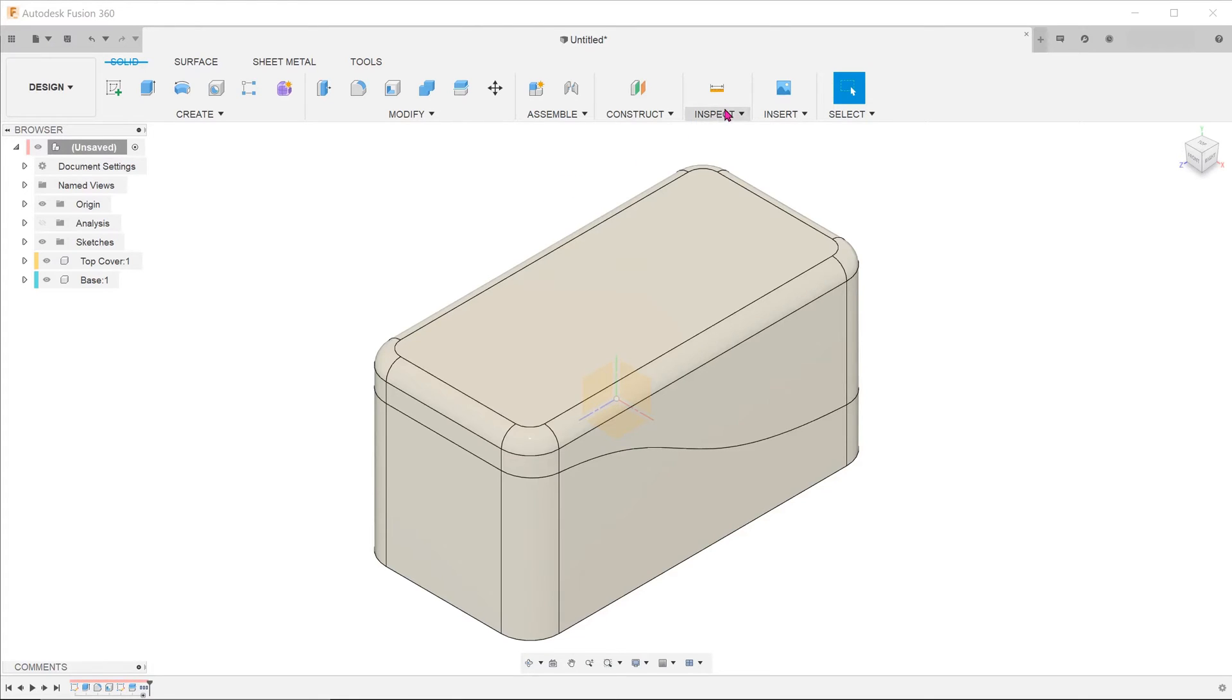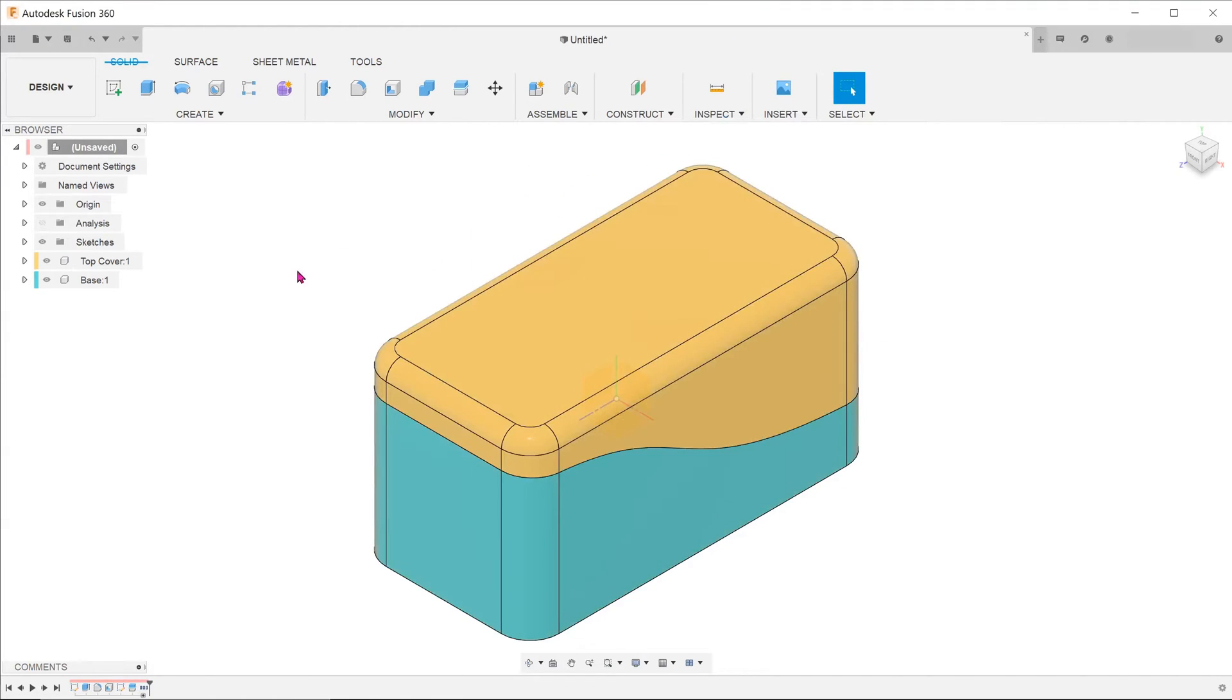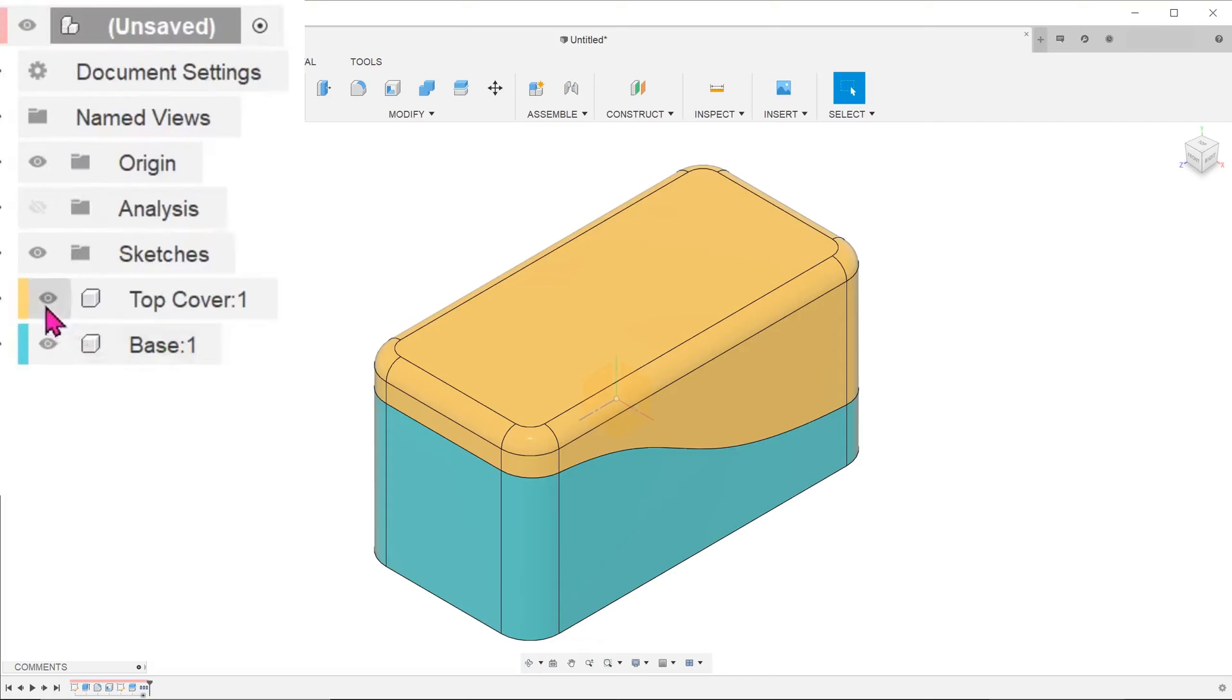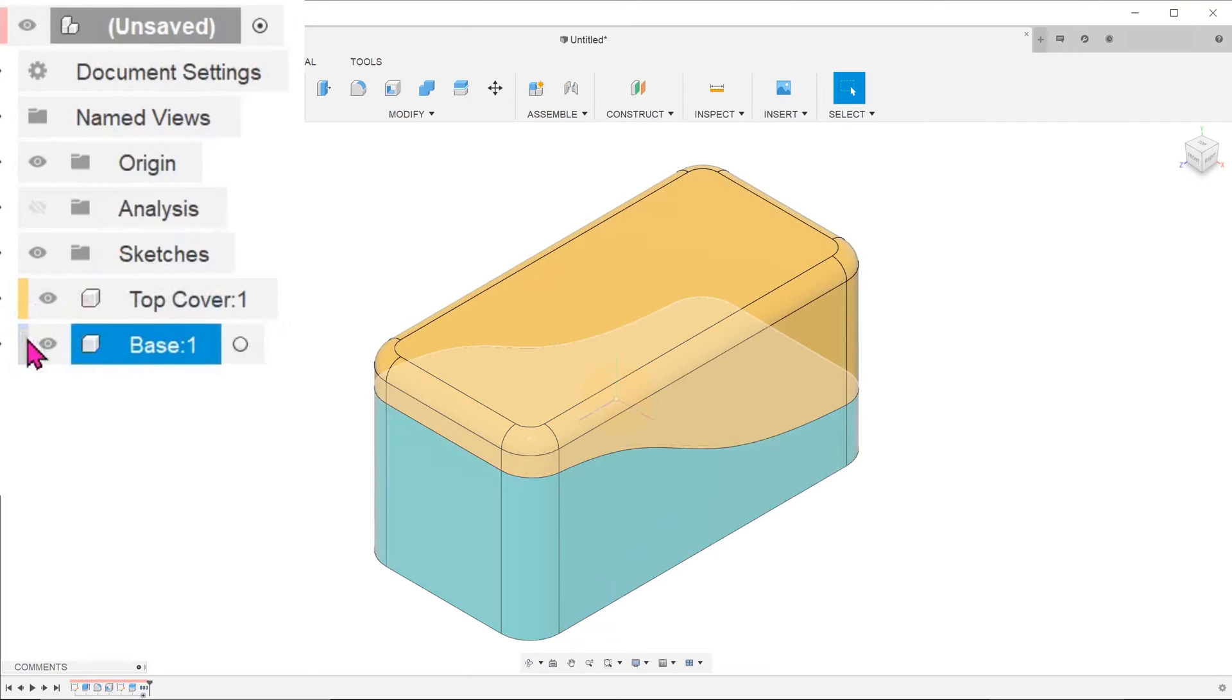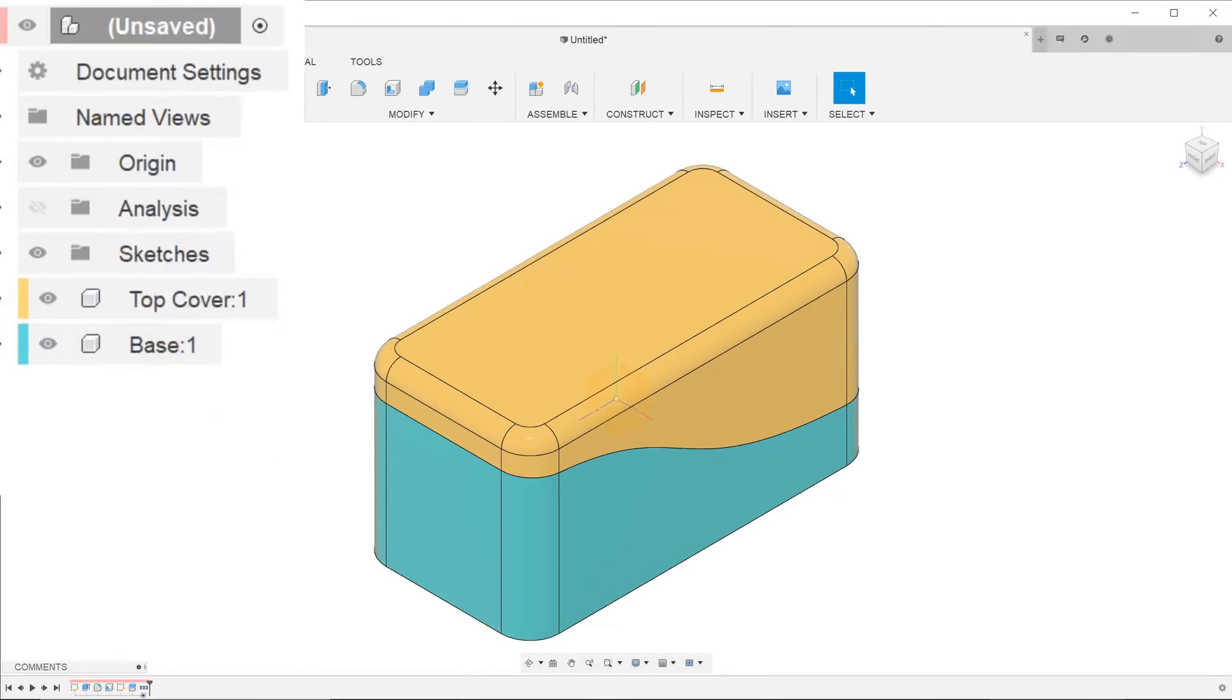we can go to inspect, component color cycling toggle. We can see that the color bars in the browser match that of the respective components in the graphics area.